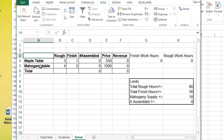So what I have here is a really straightforward example. I essentially have a company. We make two products, maple tables and mahogany tables.